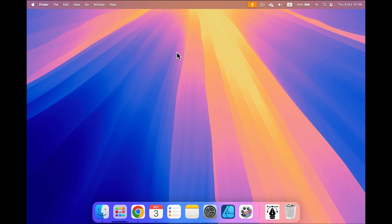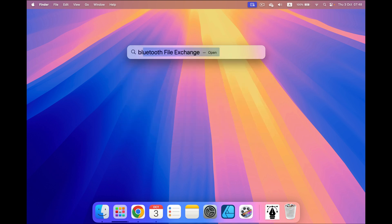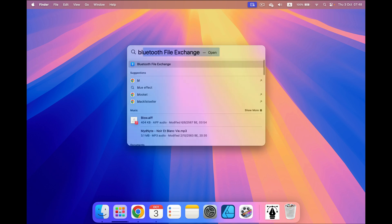In this case you must press F4, the button with the little magnifying glass. You'll get Spotlight, and now start typing Bluetooth and it will find an app called Bluetooth File Exchange.